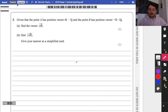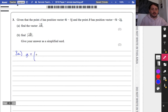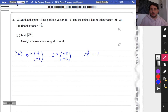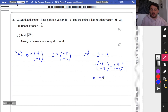Question 3a: given the position vector of A is (4, −5) and the position vector of B is (−5, −2), find the vector AB. AB is just B minus A, so that's (−5 − 4, −2 − (−5)), giving (−9, 3). You can leave the answer in column form or write it as minus 9i plus 3j — both are correct.